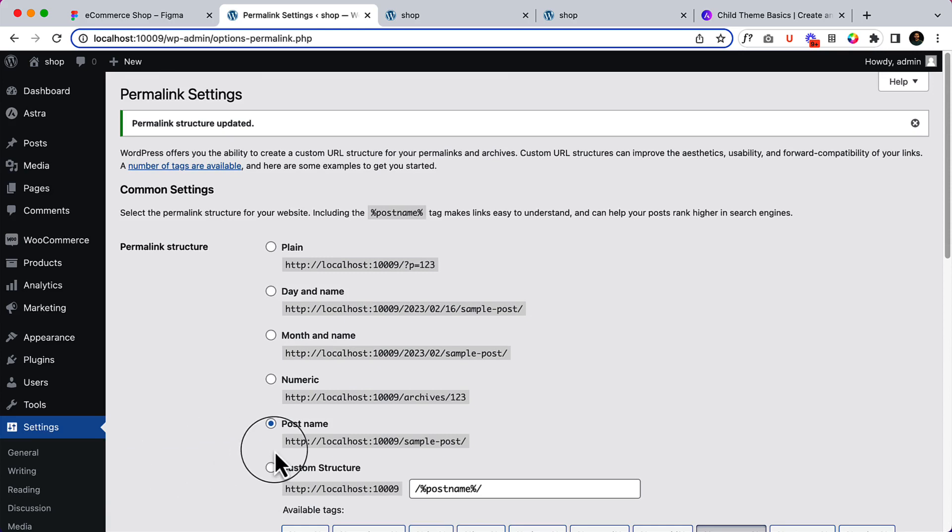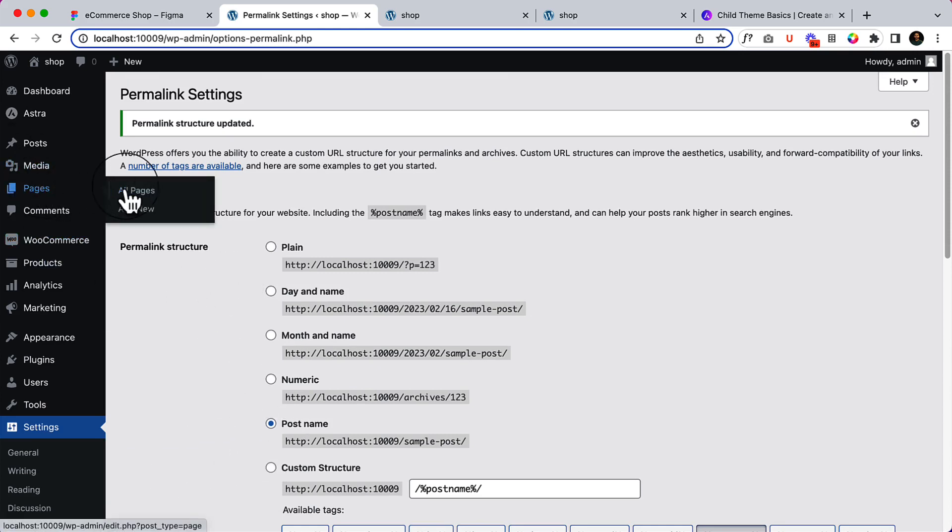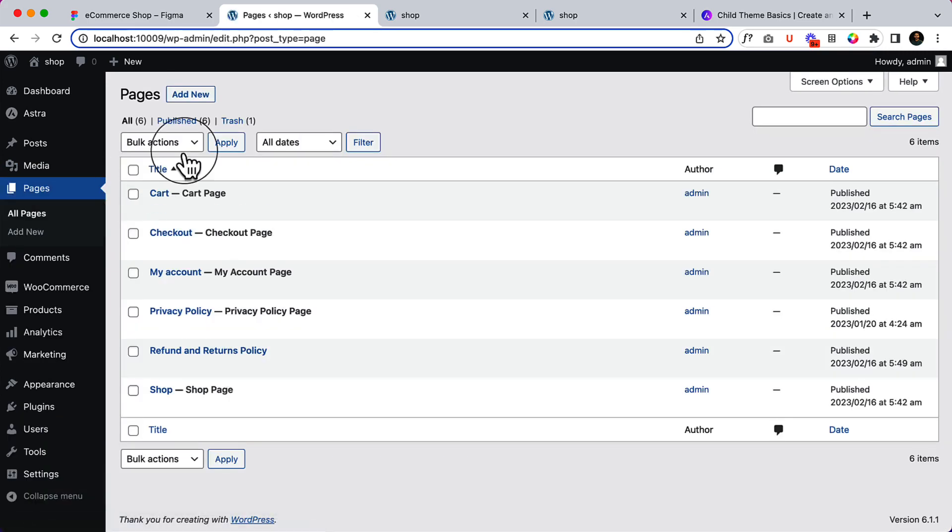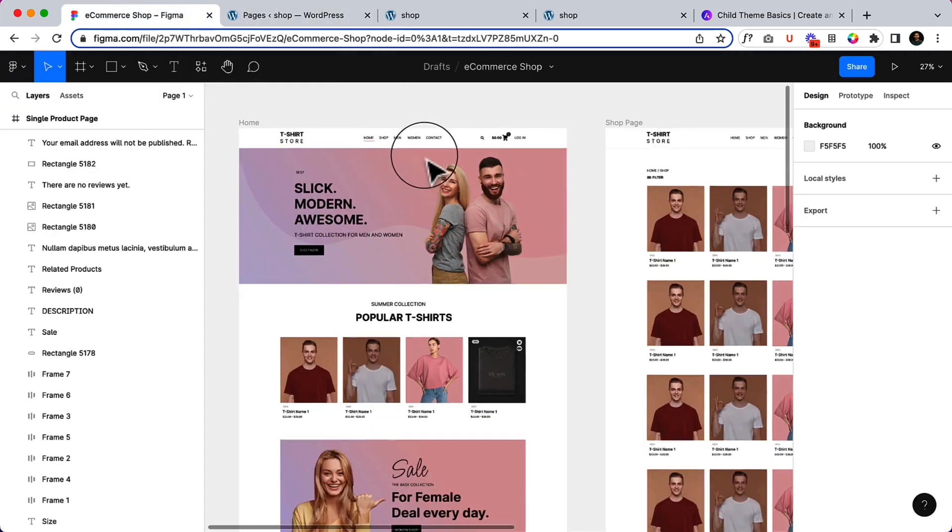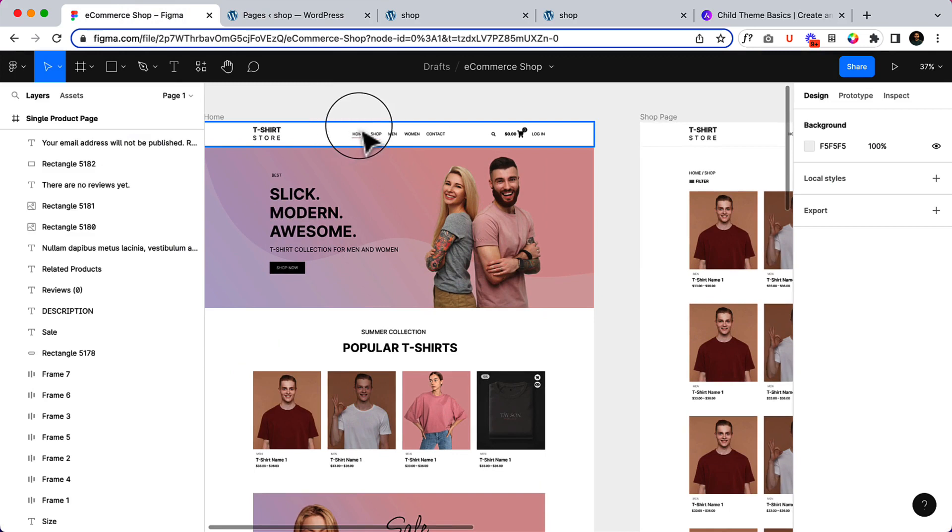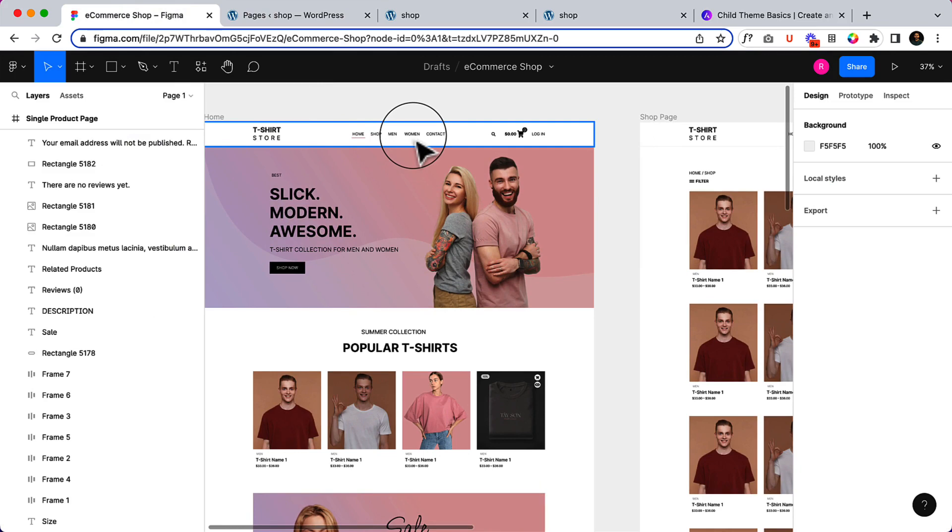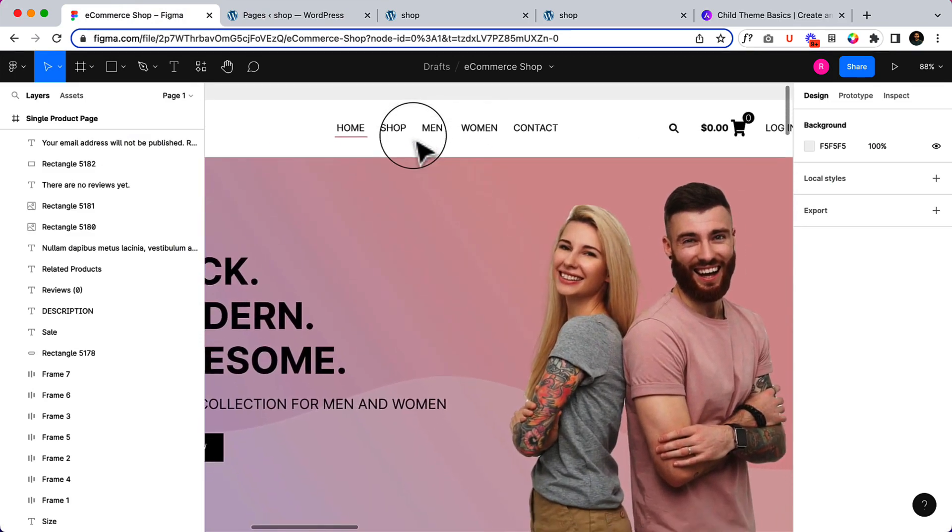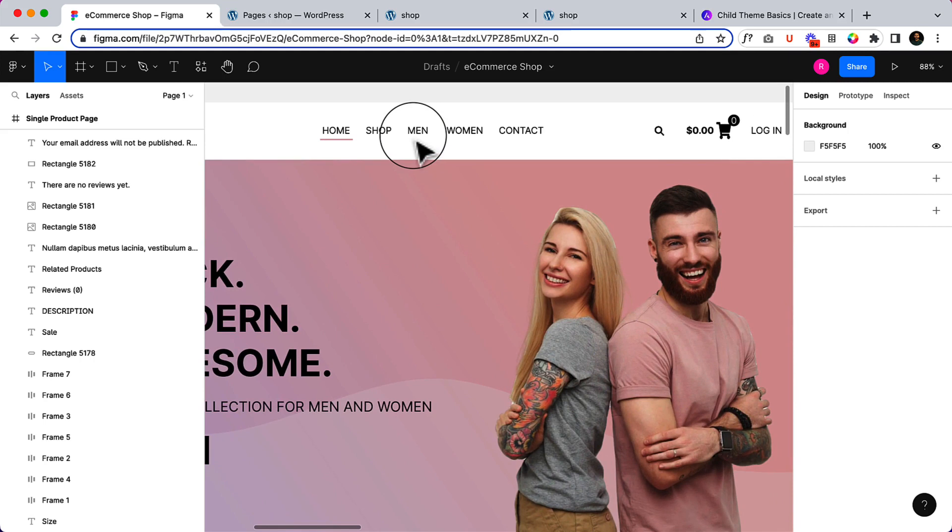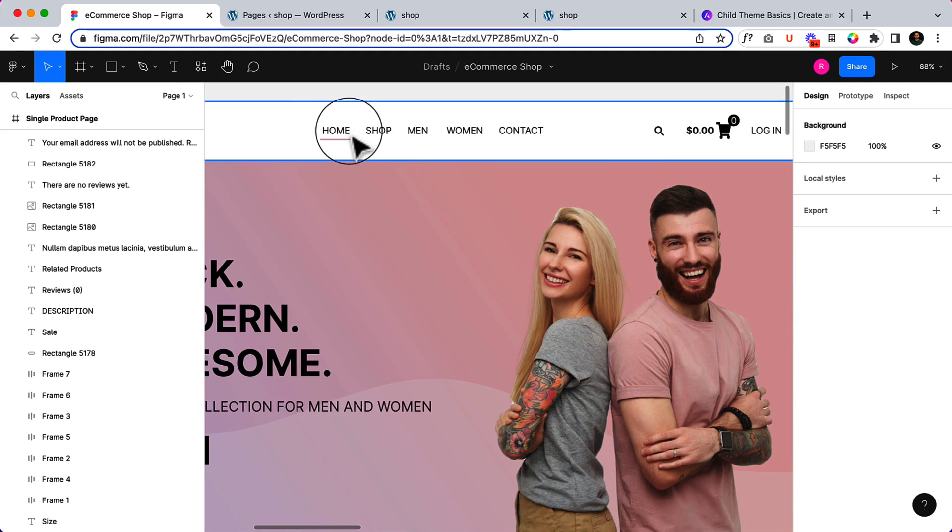Next, after that, I'm going to create some pages here. The necessary page. If I take a look at my design, there is home, shop. And men and women are the category we will be creating when we are designing our shop. Let's zoom in. And the contact page. Basically, I'm going to create three pages as of now. Shop, home, shop, and contact.